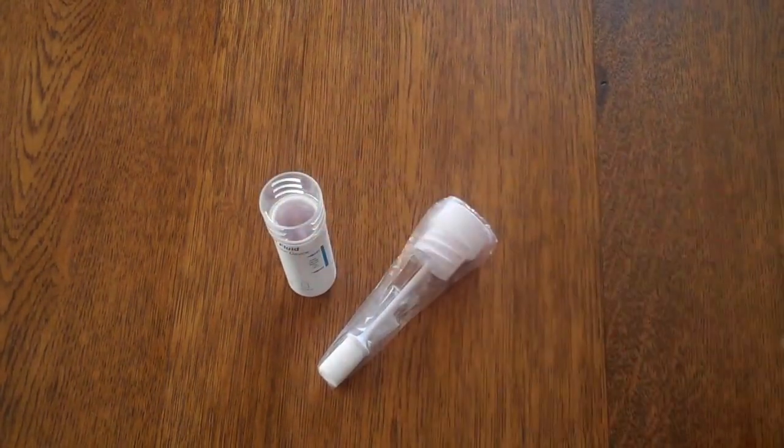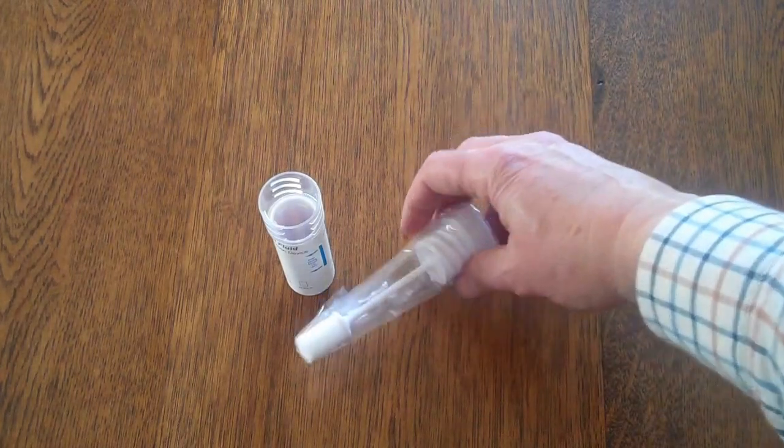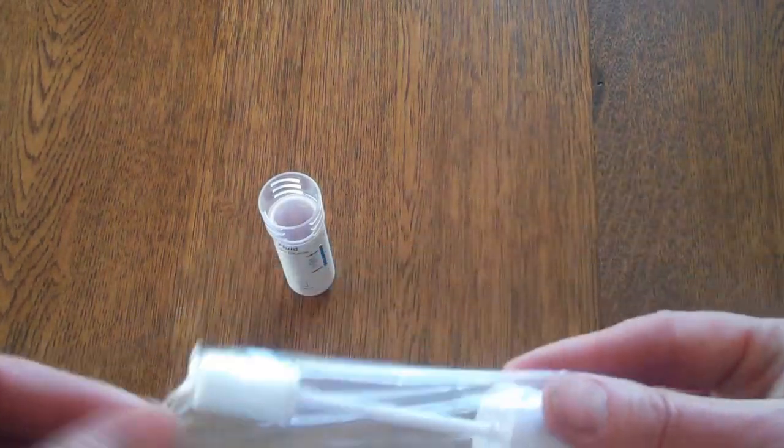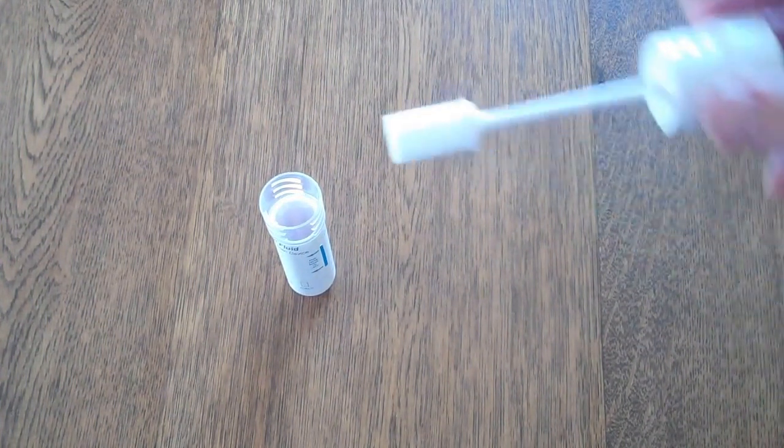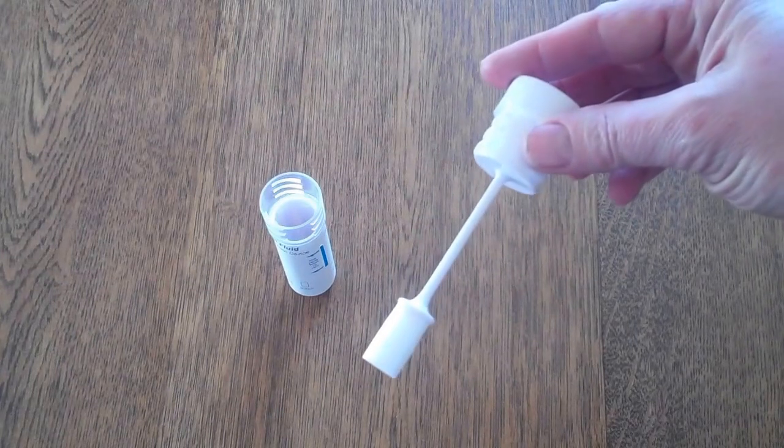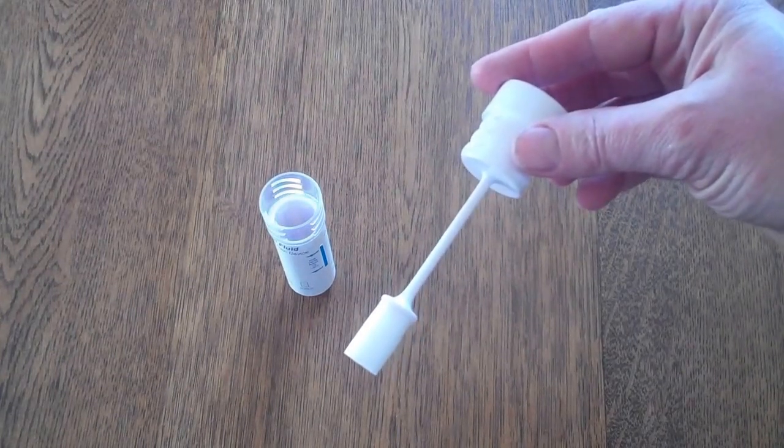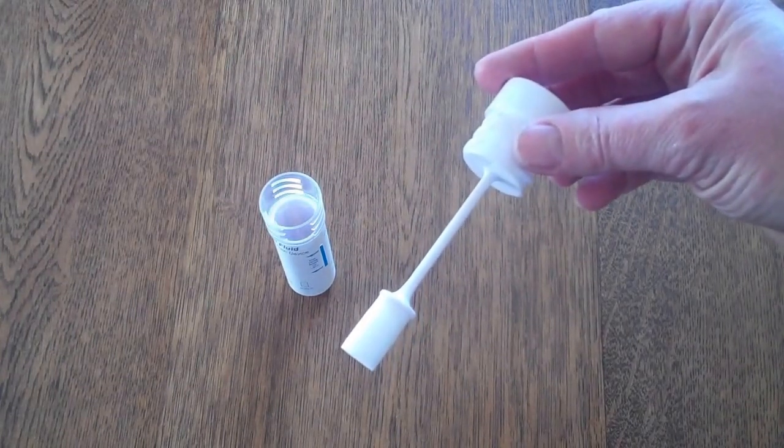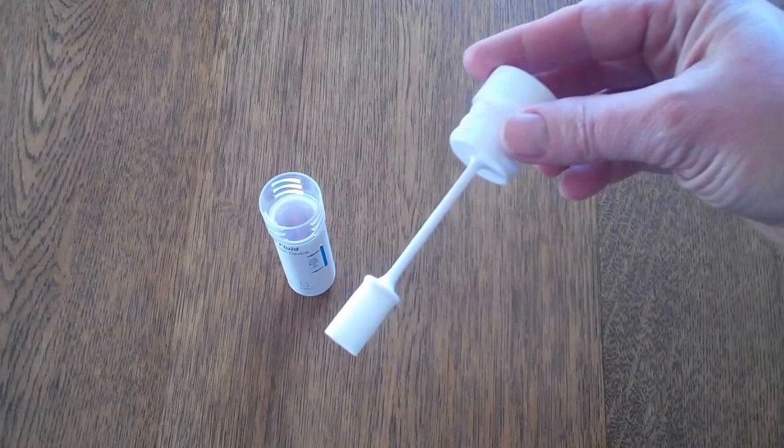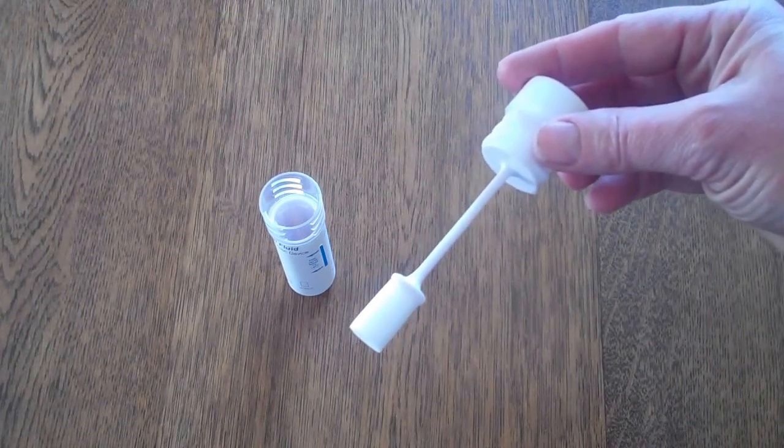So to perform this test, very easy to do, the swab is removed from its plastic cover and given to the person to whom you are requiring the test sample from. The swab is completely inert, there's no chemical constituent to it, it's tasteless and it's quite firm when it's initially opened.